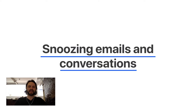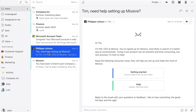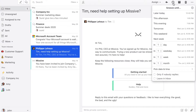Simply select a time in the future when you want the message to pop back in your inbox. Here's how you can snooze an email. Let's say you have this one and you want to snooze it later today, so you click here on the little clock.